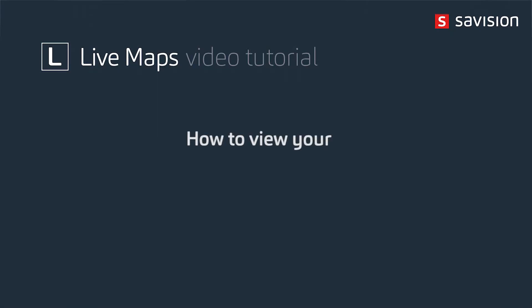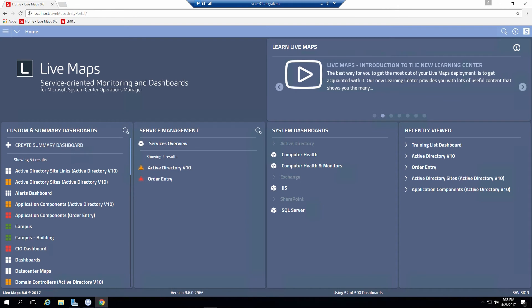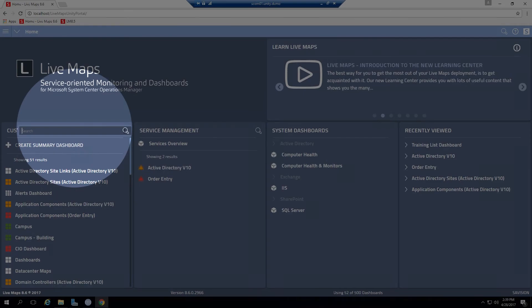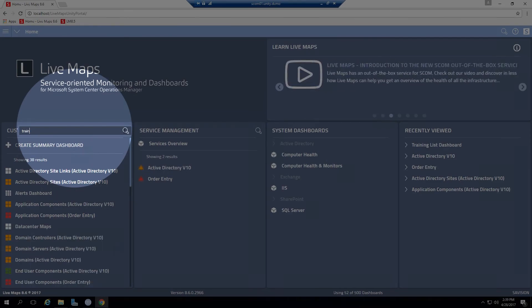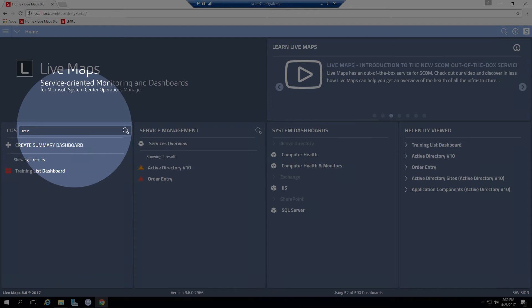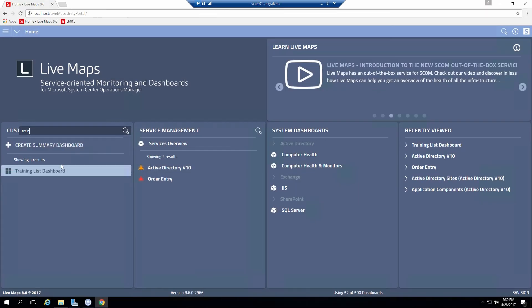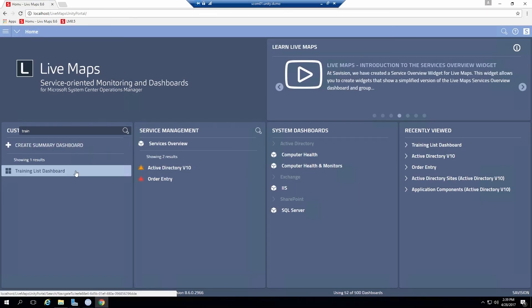So now we're on to the ways that you can view that list dashboard. So the primary way will be through the Live Maps portal. I've already opened up the portal here. The simplest thing to do is to start typing. You know the name of the dashboard. That will filter out the results and I can simply open that up.